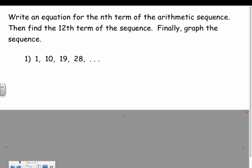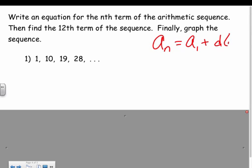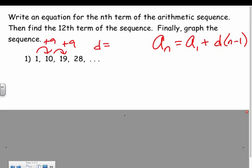To find the value of any term, we take the first term and add the common difference times (n minus 1). For this example, the first thing is to write an equation for the nth term, then find the 12th term, and then graph the sequence. The common difference is plus 9 each time.